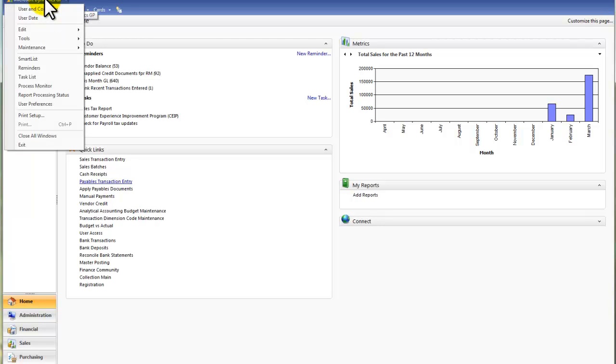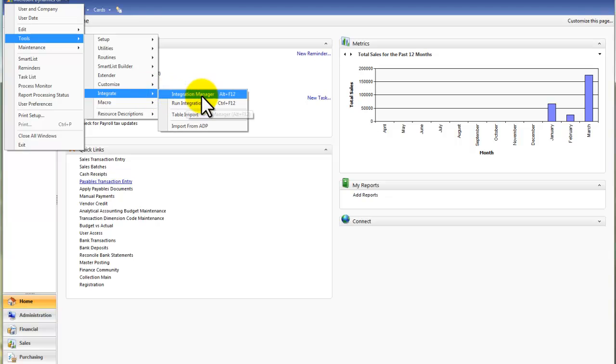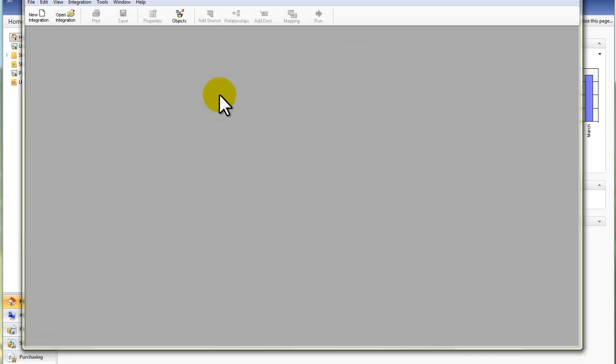So I'll click on Microsoft Dynamics GP, Tools, Integrate, and Integration Manager. And the Integration Manager will launch.